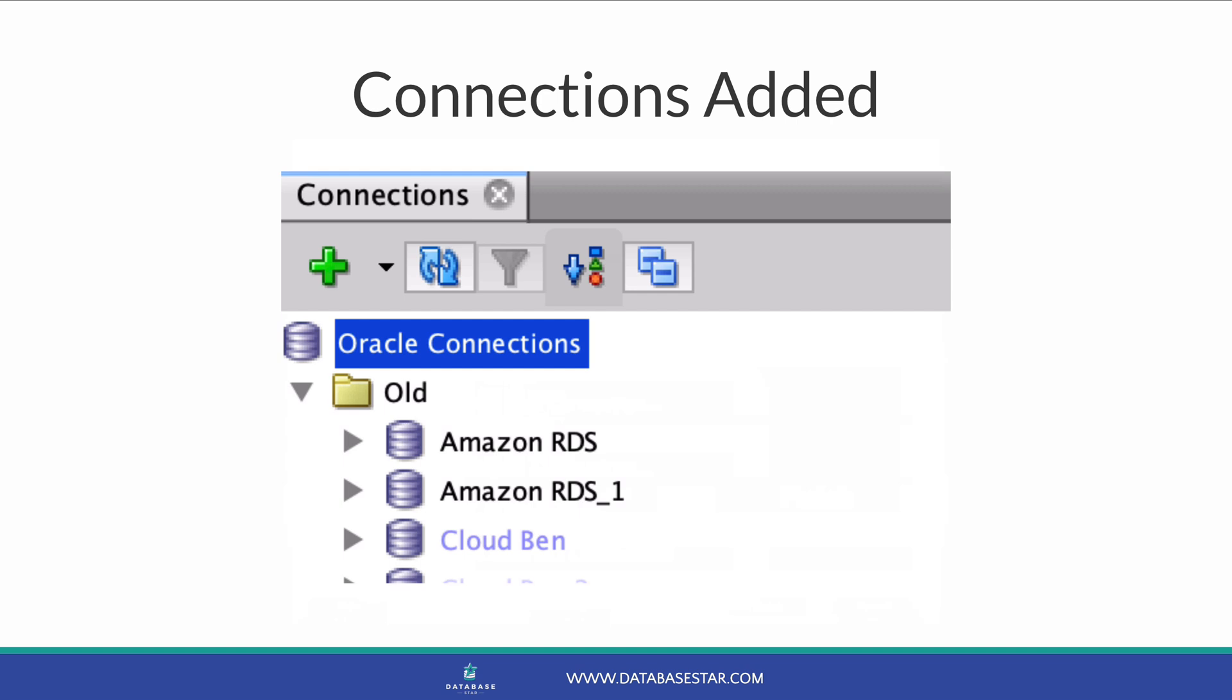If you chose to rename duplicates, you'll see an underscore one next to the renamed connections. If you've replaced them, then the new connections will overwrite the old ones. If the connection did not exist, it will be added here.